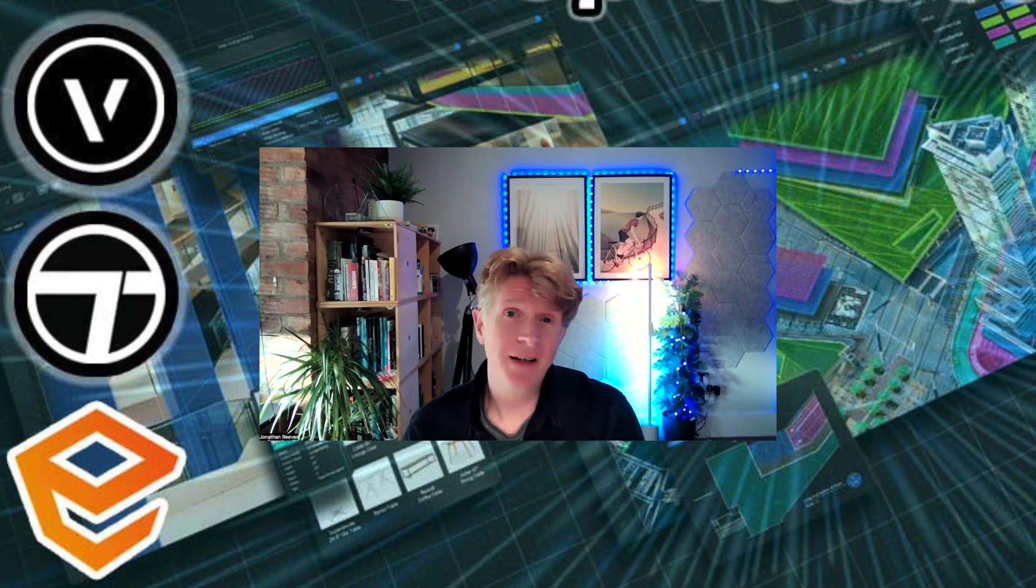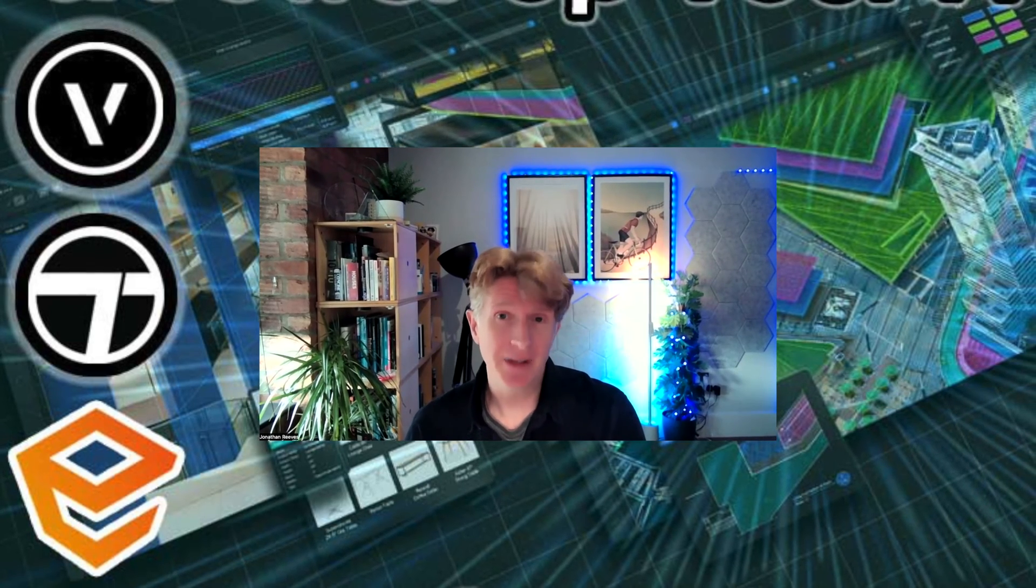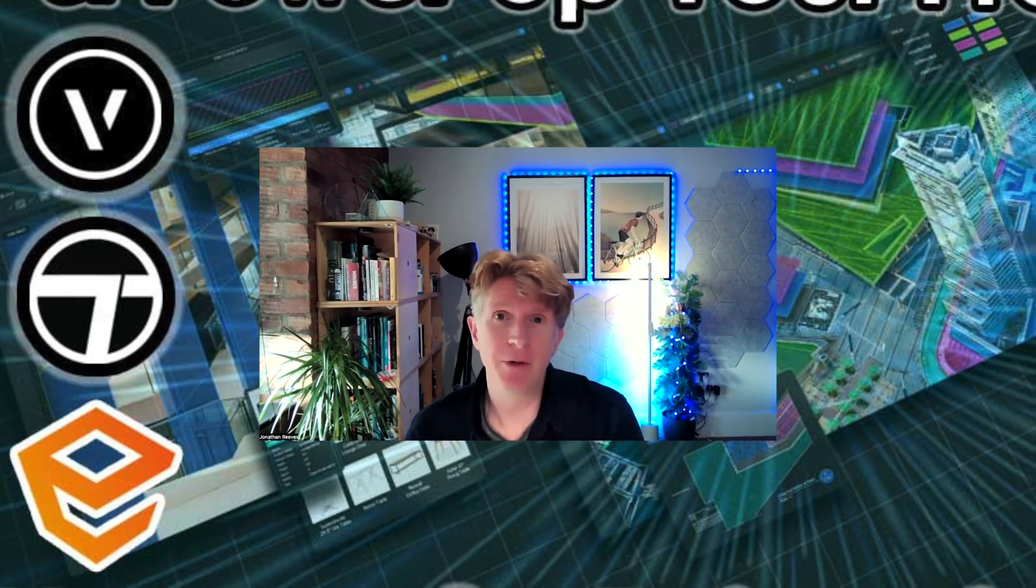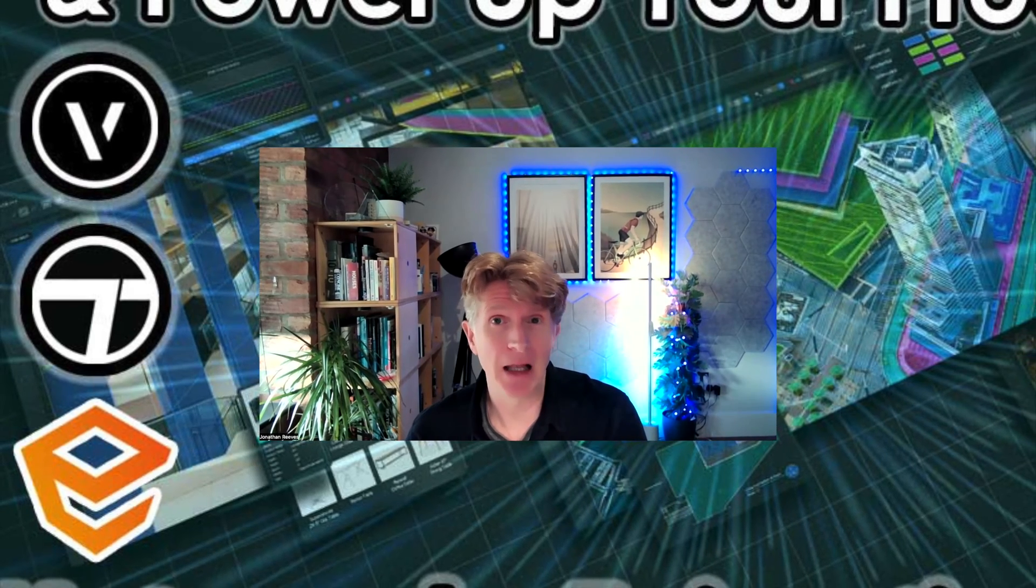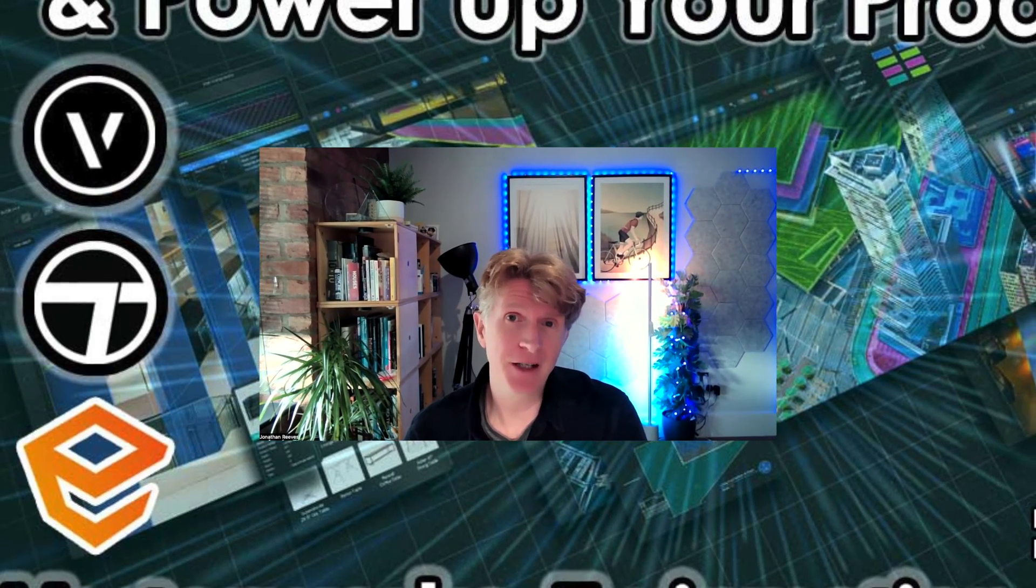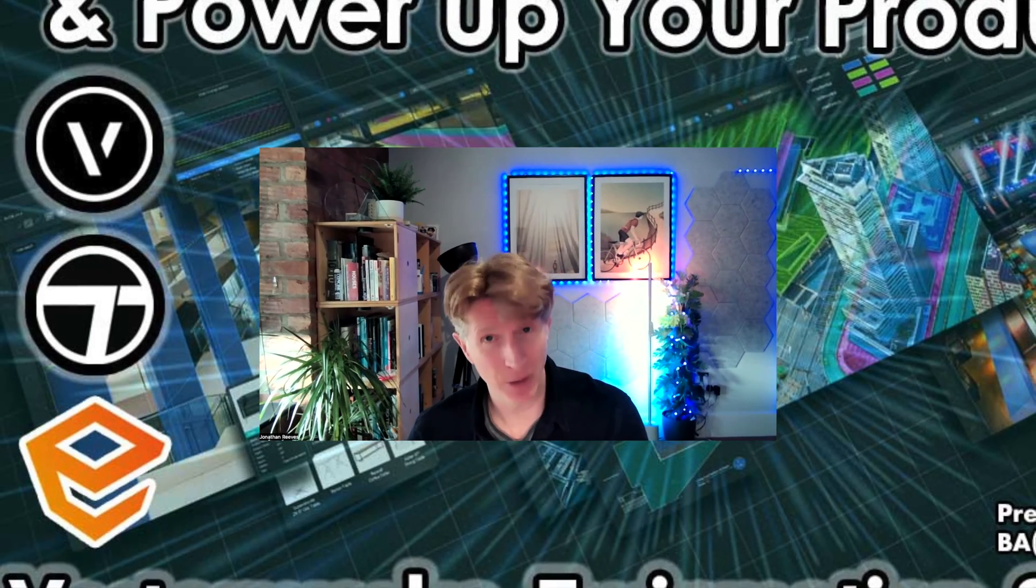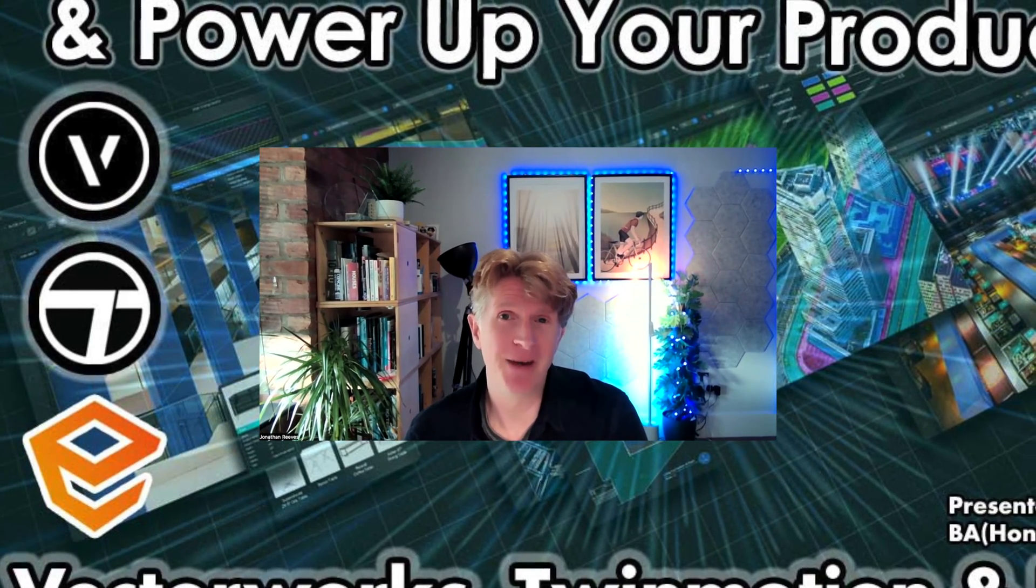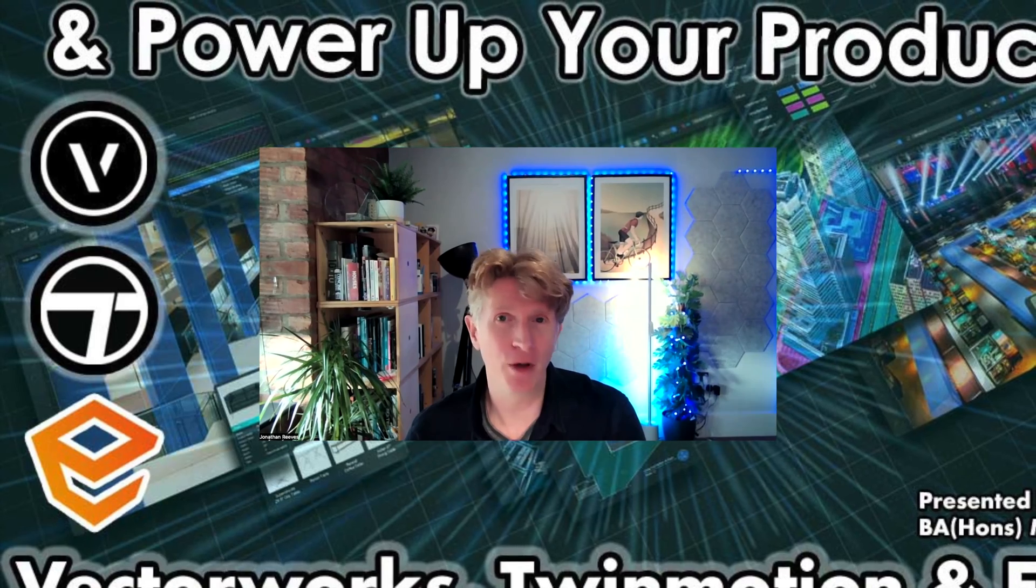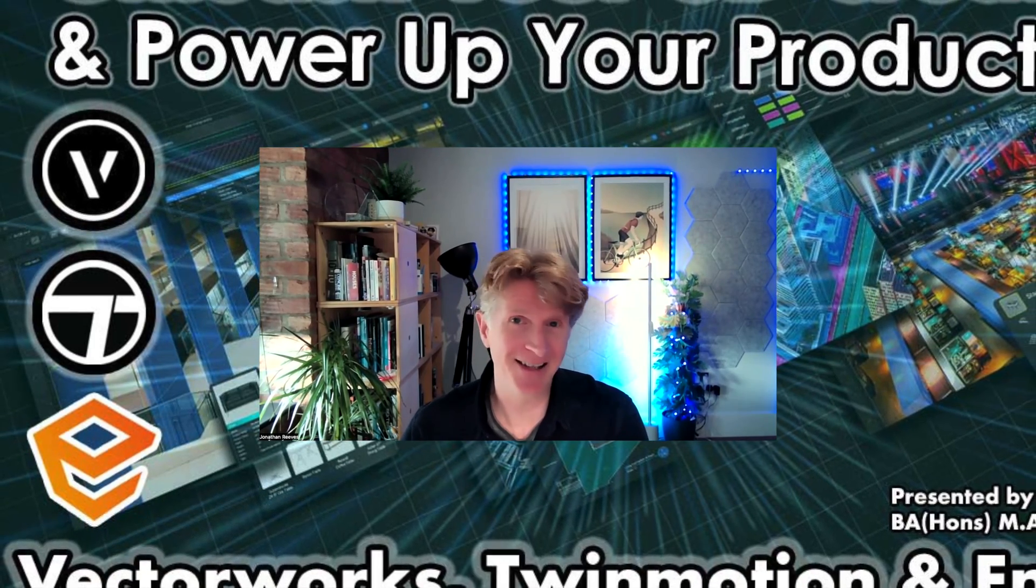Hi everybody, Jonathan here. Today's video is all going to be focused on real-time rendering using Twinmotion with Vectorworks as well.